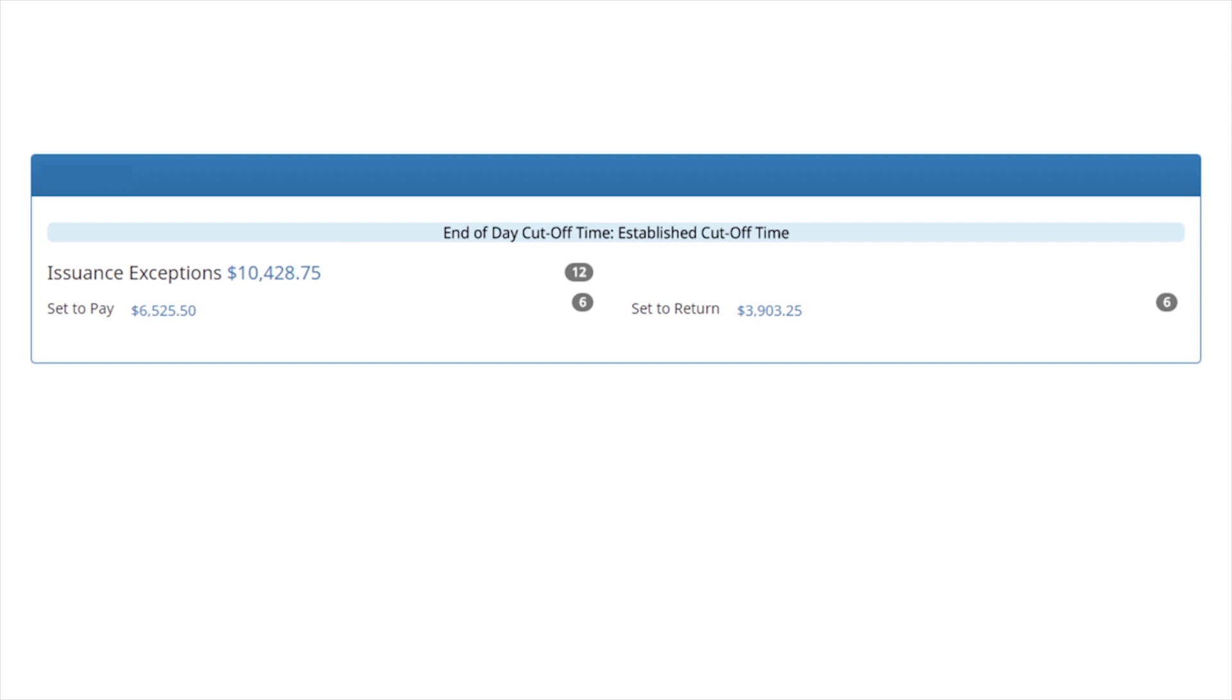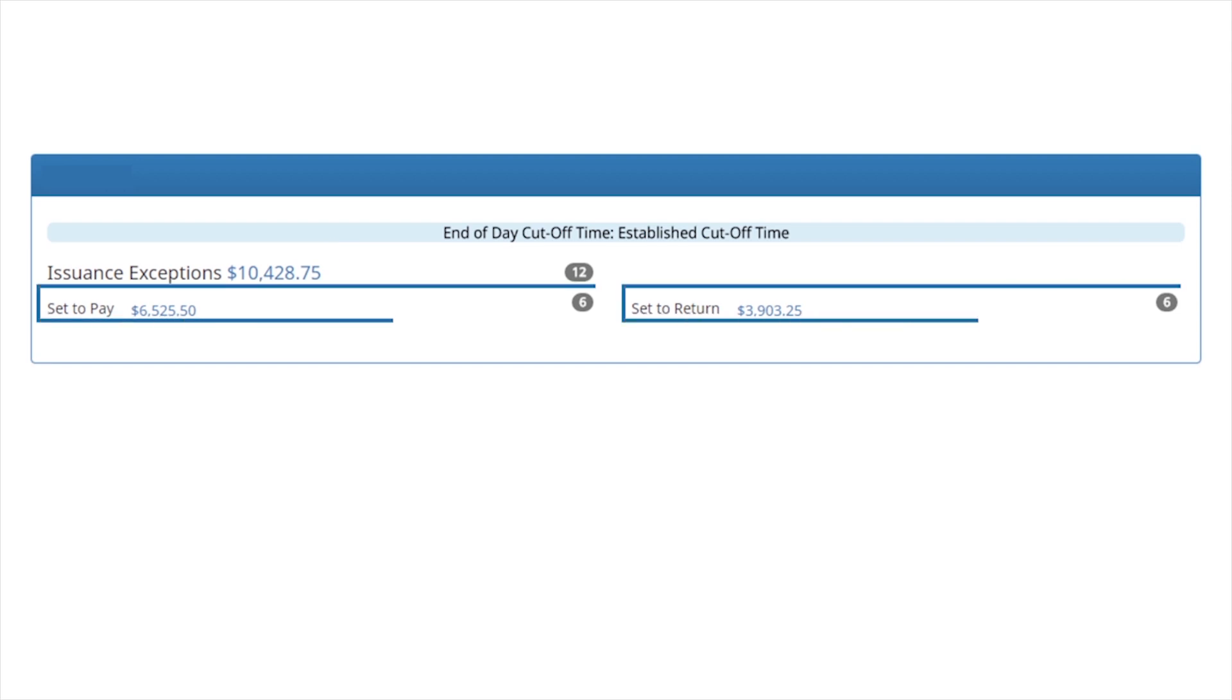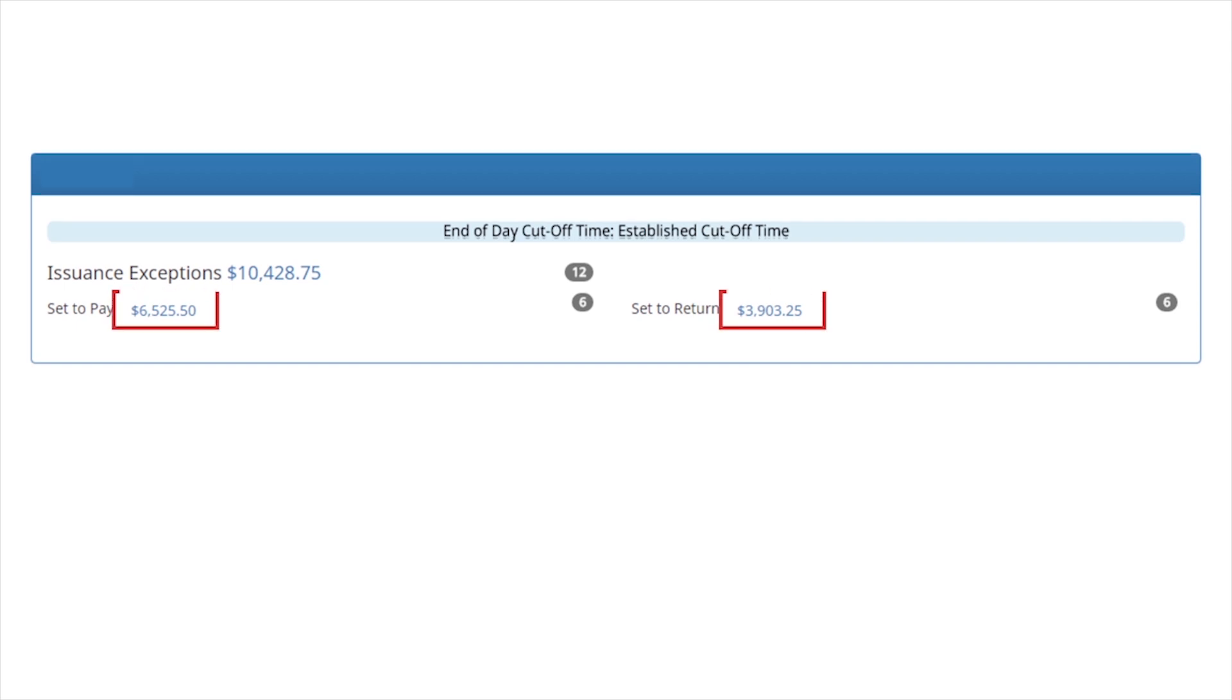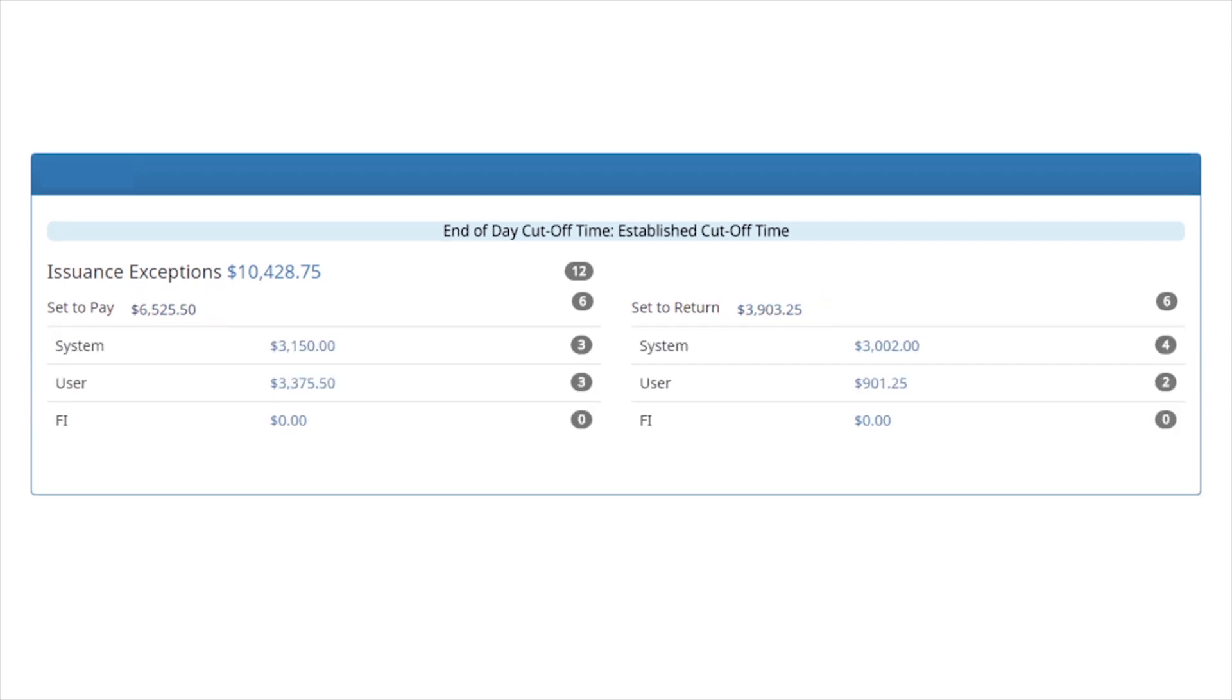Totals for the transactions in a status of set to pay and set to return are also displayed. The set to pay and set to return sections can be expanded by clicking on the dollar amount next to each. A breakdown of pay and return status categories is displayed.